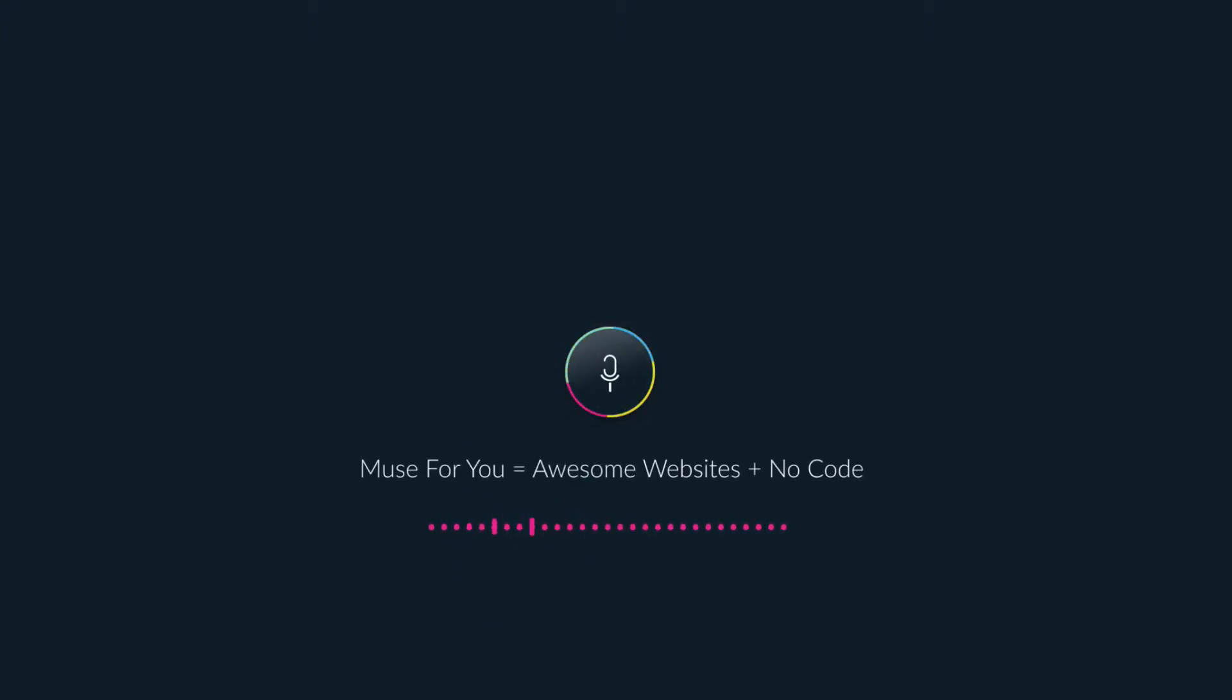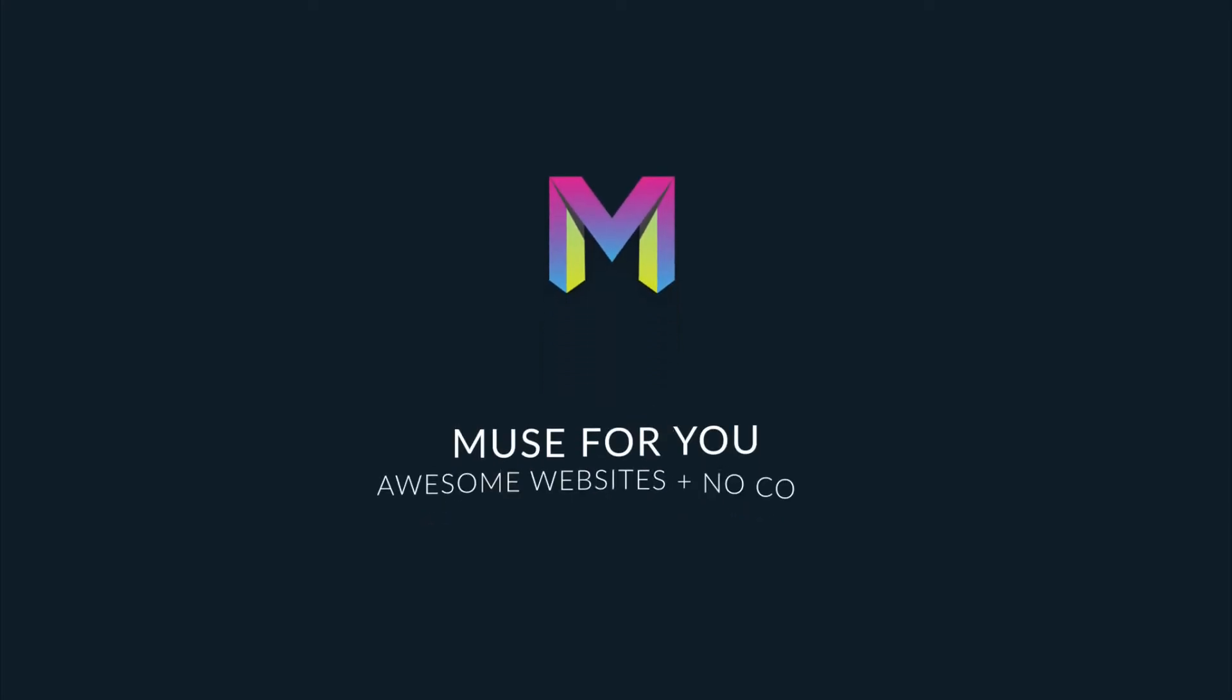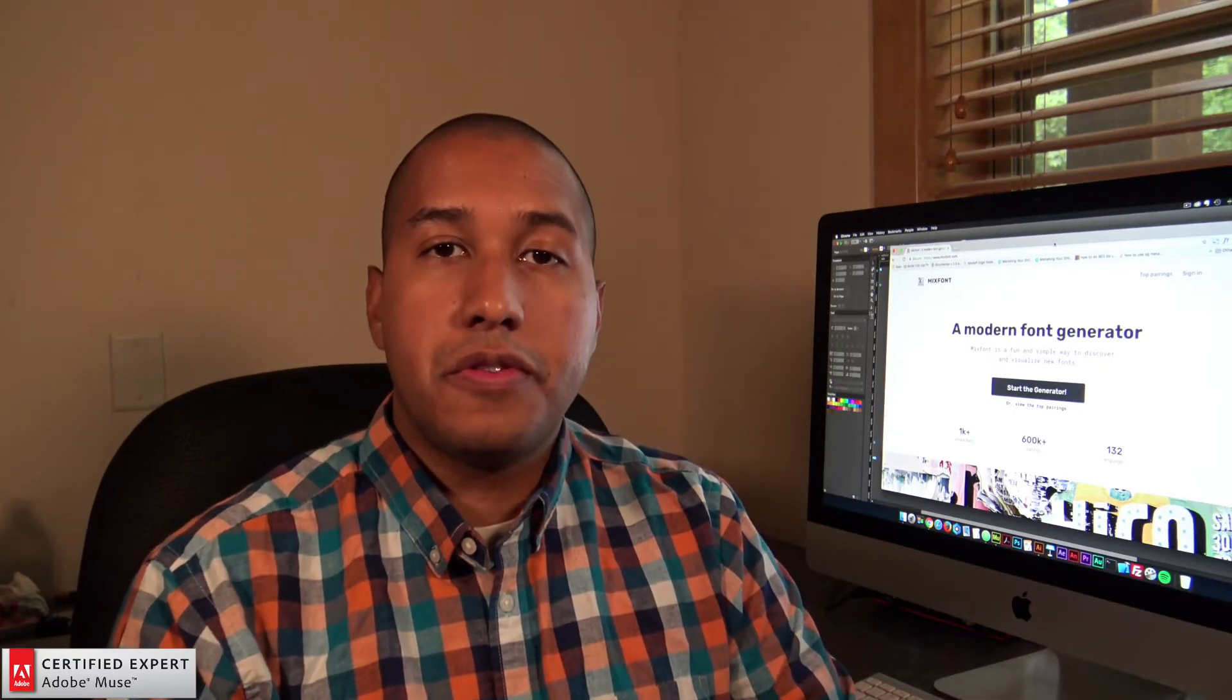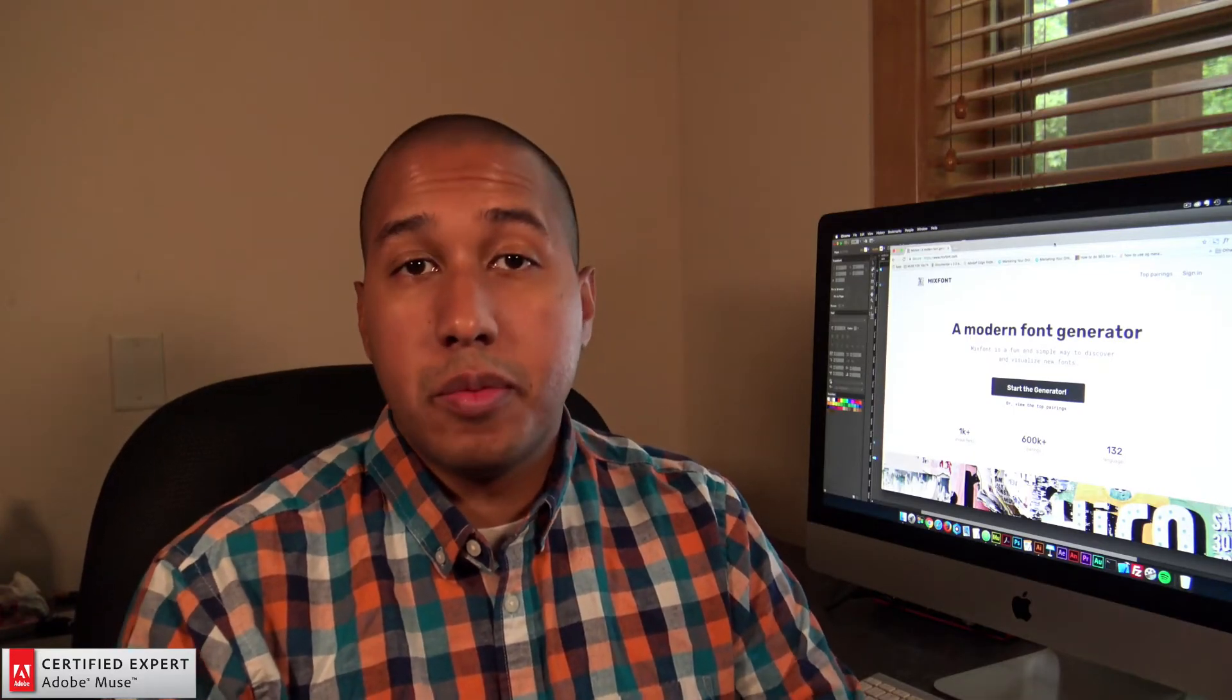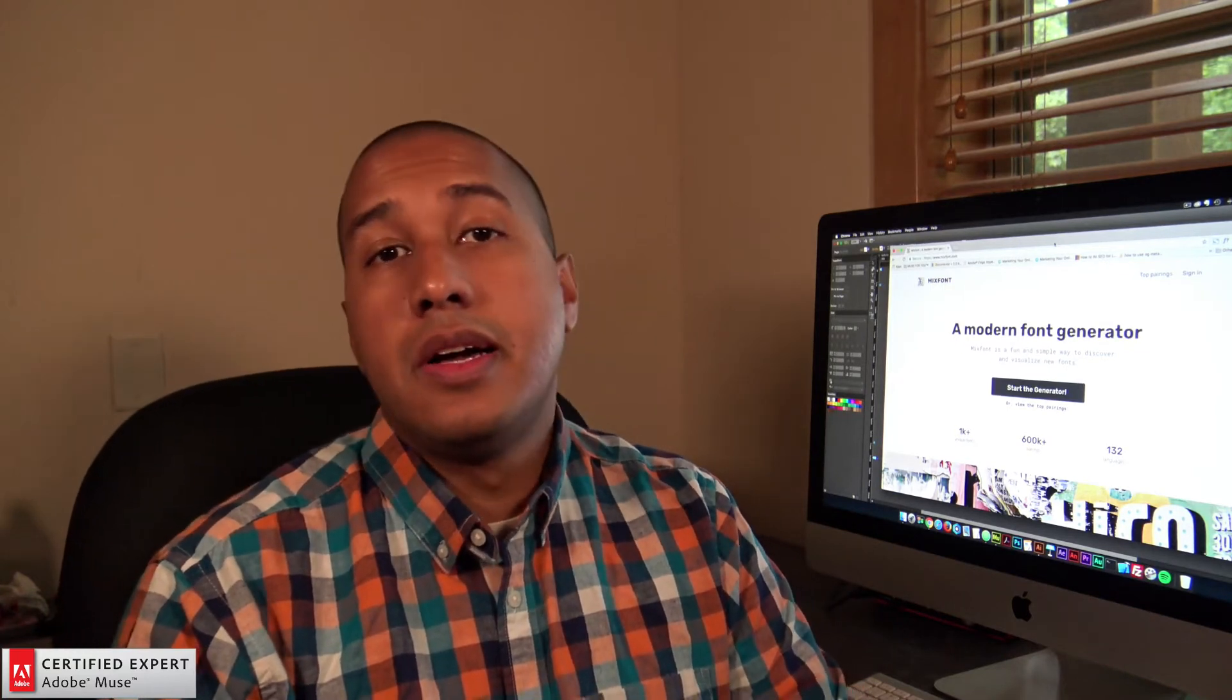Muse4U, awesome websites without code. Hey, what's up musers? John with Muse4U, here to help you build awesome websites without code.